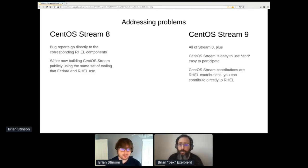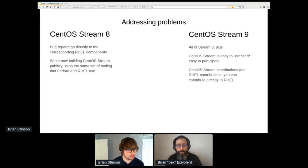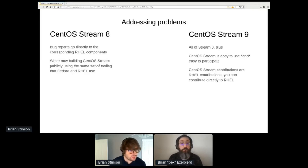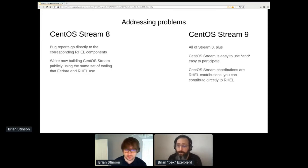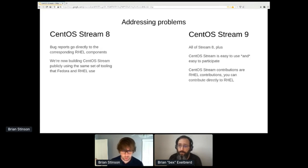Question: is CBS going away in favor of Koji inbox? The short answer is no. CBS continues to stay where it is. That's our place where we expect SIGs to continue their work.